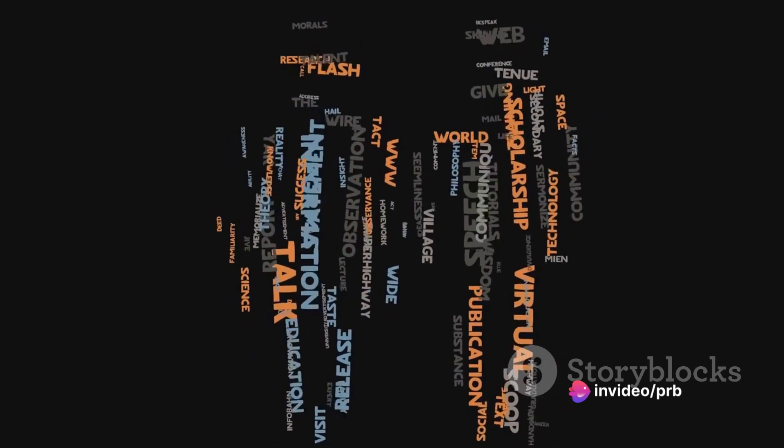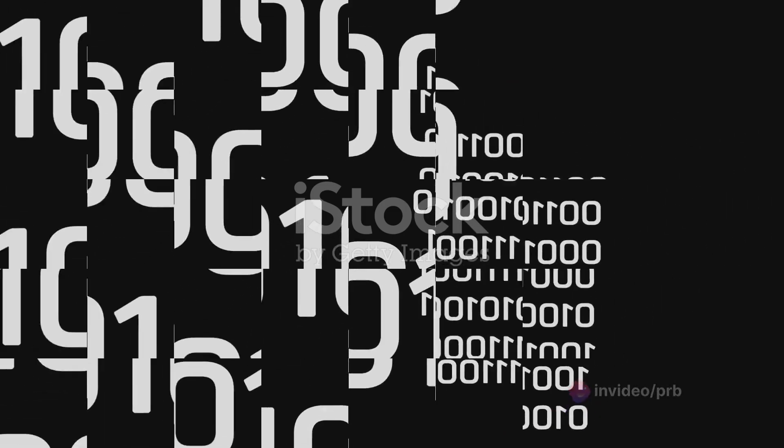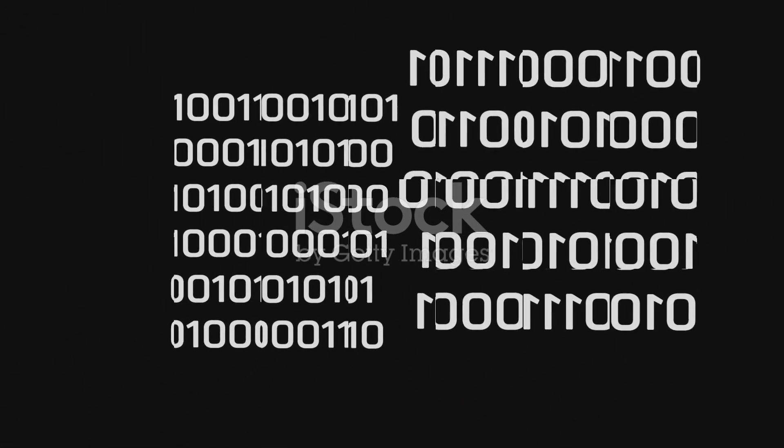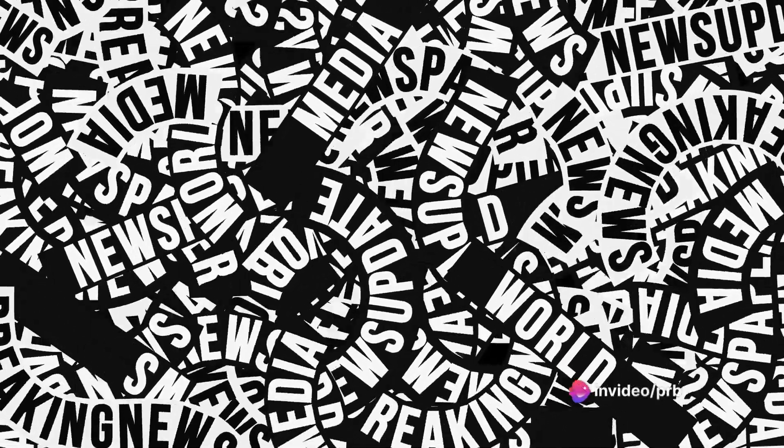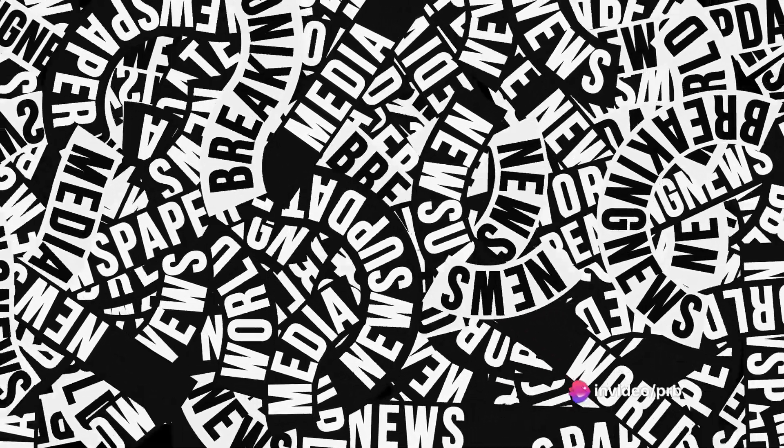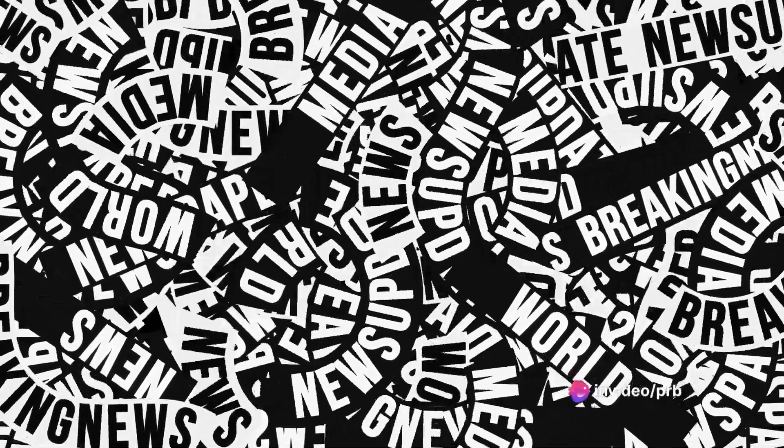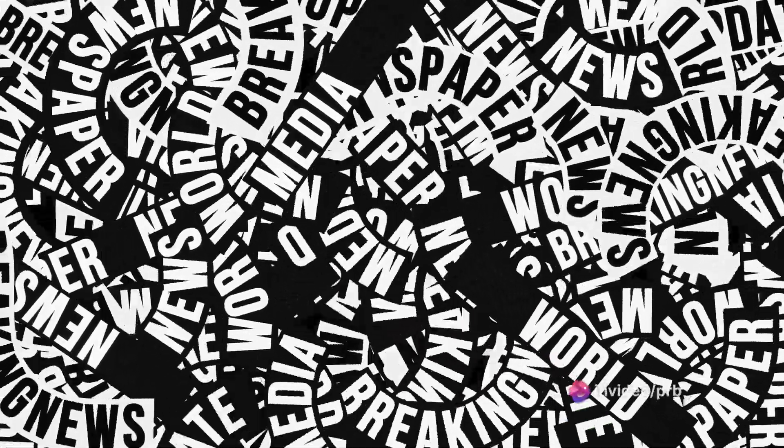At its core, typography is about making text legible and readable. It's about choosing the right typeface and font, arranging characters, and manipulating spacing and other design elements. Every letter you see on a page or a screen is a result of careful design choices, all aimed at conveying information effectively and beautifully.